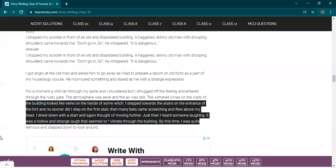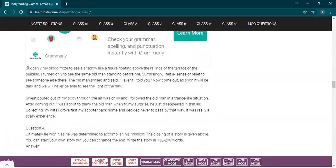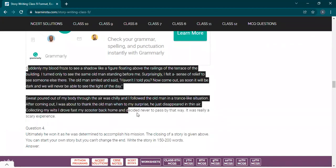The story continues: 'The atmosphere was eerie and the air was still. The withered vines on the walls of the building looked like wings on the hands of some witch.' Beautiful description — see the details used. 'I stepped towards the stairs at the entrance of the fort and no sooner did I step on the first stair, many bats came screeching and flew above my head. I dived down with a start and again thought of moving further. Just then I heard someone laughing — a hollow and strange laugh that seemed to vibrate through the building.'